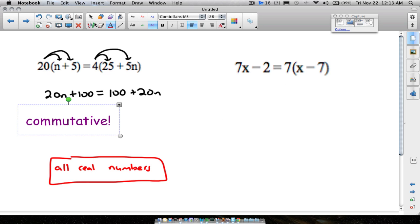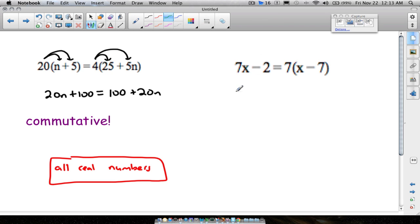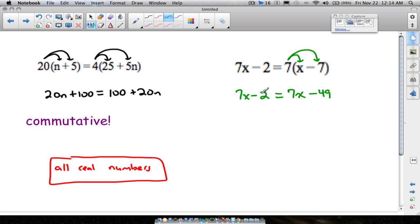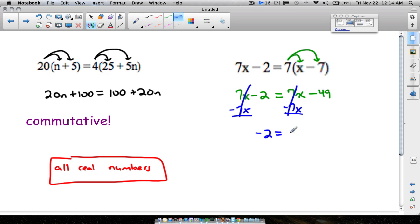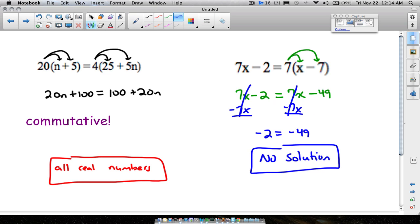Now for the last example. We cannot combine unlike terms, so on the left we have 7x minus 2. Distributing on the right gives 7x minus 49. It's impossible to take 7 times a number, subtract 2, and get the same result as subtracting 49. Subtract 7x from both sides — the x's cancel — and you're left with negative 2 equals negative 49. That does not make sense. The answer is no solution.